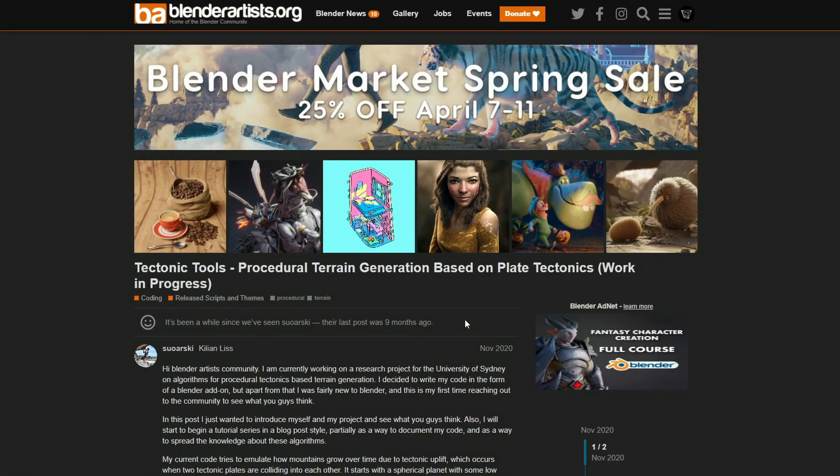Just quickly throwing this in over on Blender Artist — it's Tectonic Tools Procedural Terrain Generation, based on plate tectonics. It is a work in progress, so just keep that in the back of your mind.